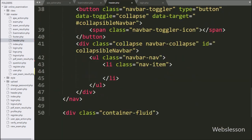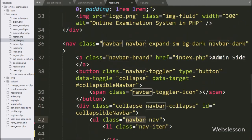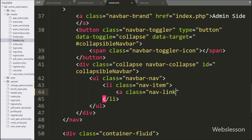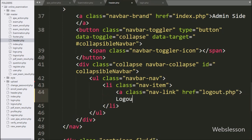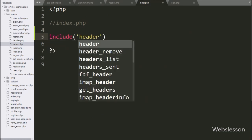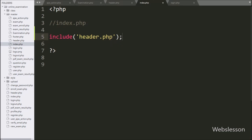We use Bootstrap library to make the navbar in the admin side. Here we want to add a logout link under the navbar, so under the list tag we write an anchor tag with class equal to nav-link and href equal to logout.php. When the user clicks on this link, the admin will log out from the system. Now we go to index.php and write an include statement with header.php, which will include all source code of header.php into this index.php file.